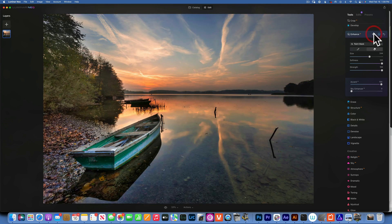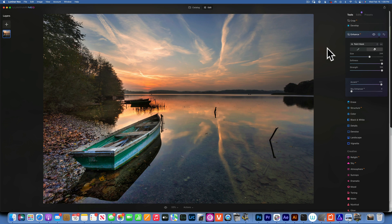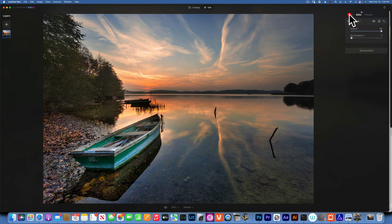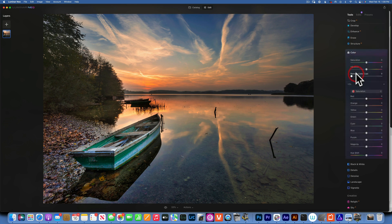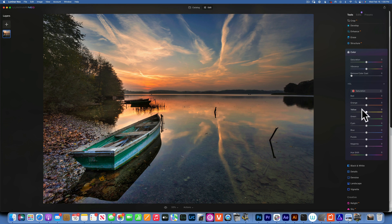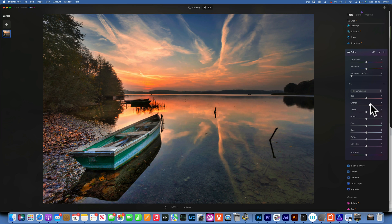Now we only have the foreground. I also don't want these trees sharpened — I don't like what it does to them. Now we'll exit the tool, go back into Tools, and do the Sky Enhancer. To brighten the middle and add more color, we'll go to Color — we'll saturate the oranges a little bit and some yellows. We can go to Hue and move the yellows more towards orange, the orange more towards red. Then in Luminance we can brighten the oranges a little bit.